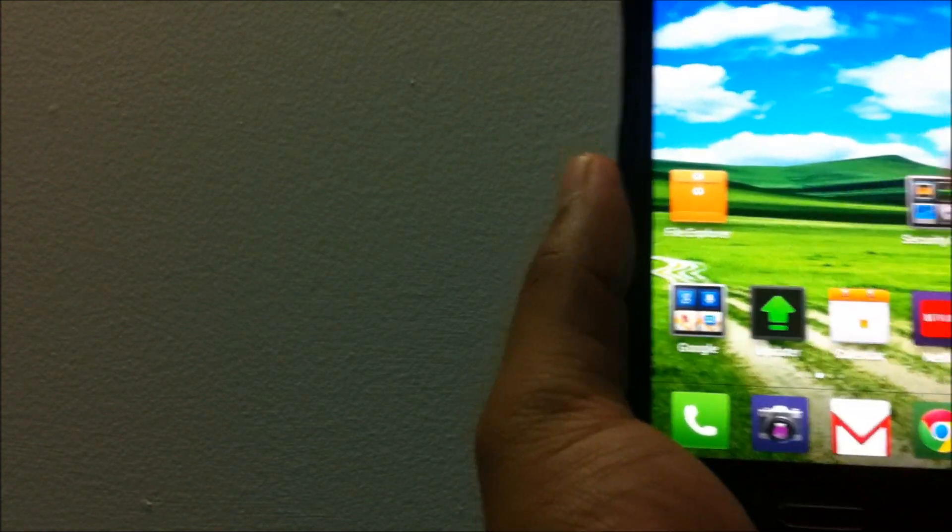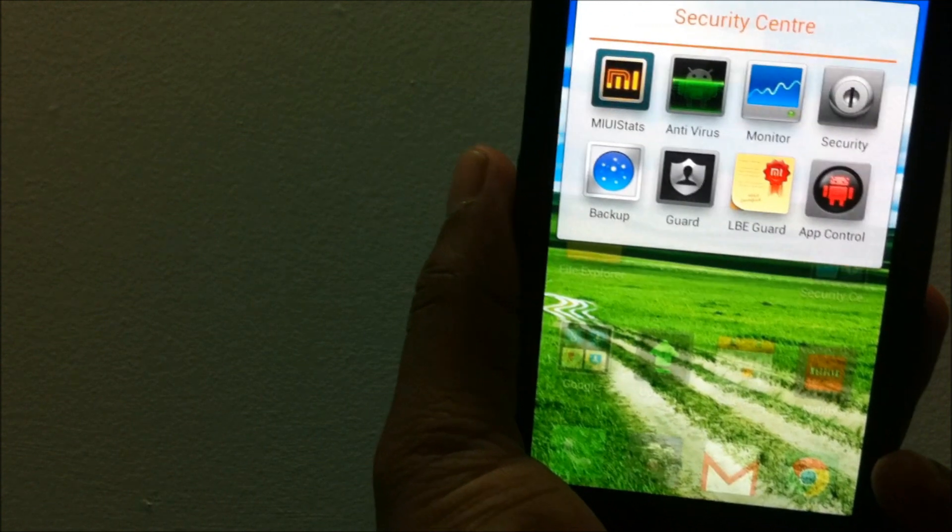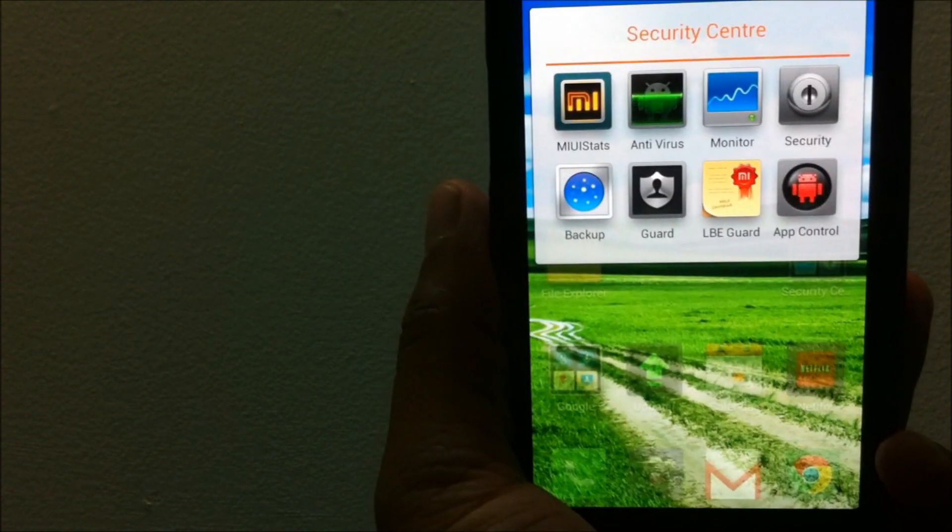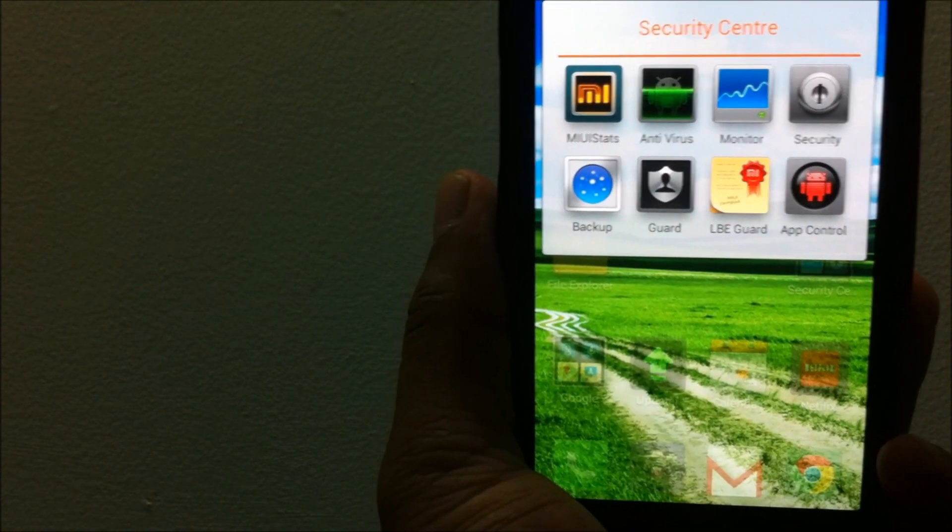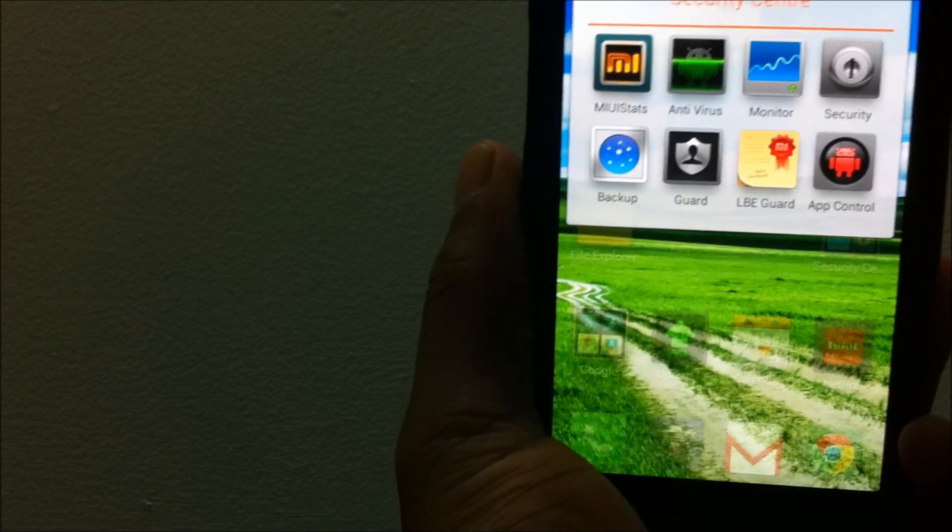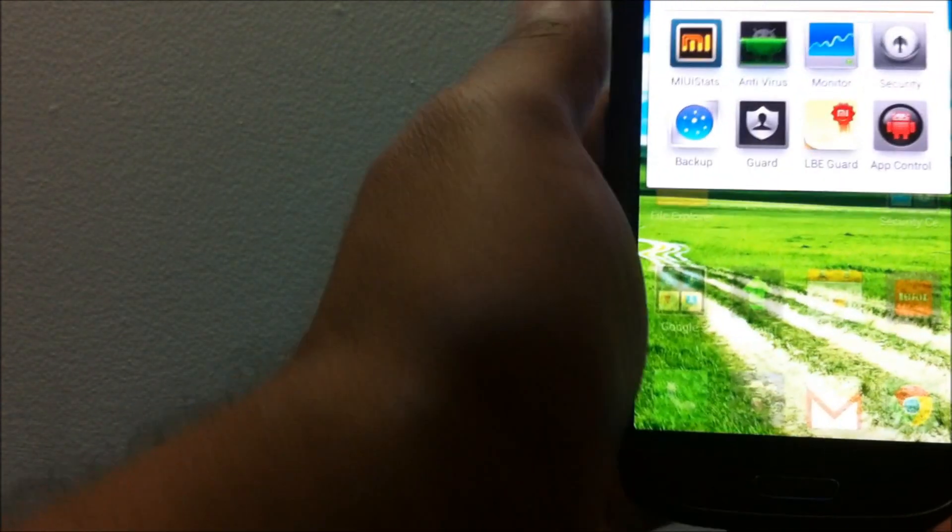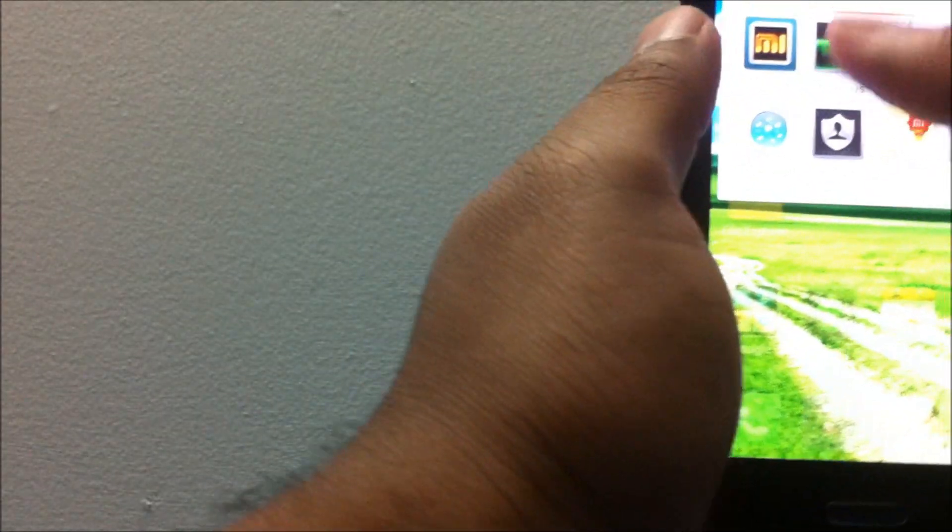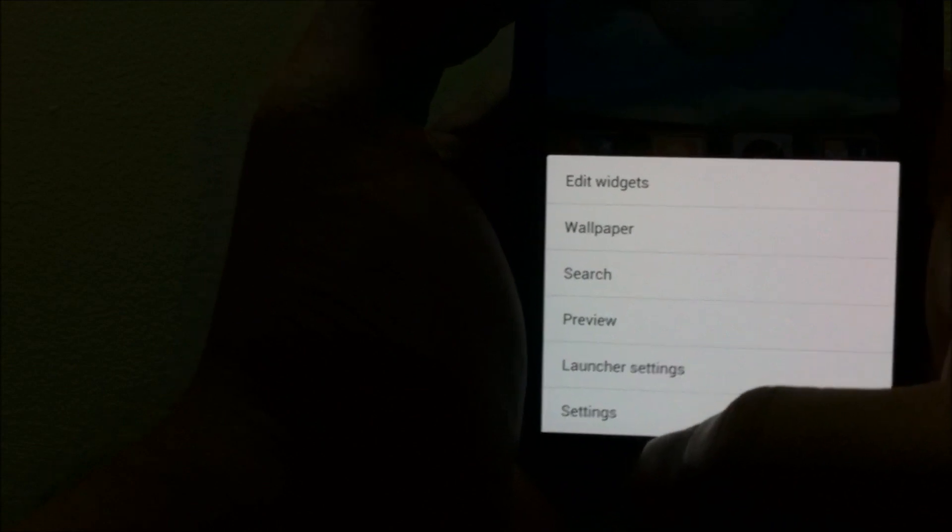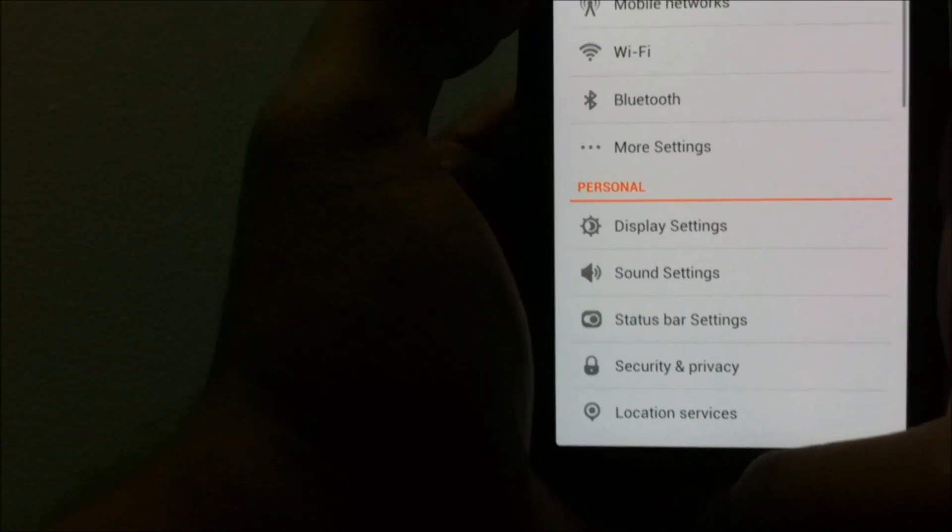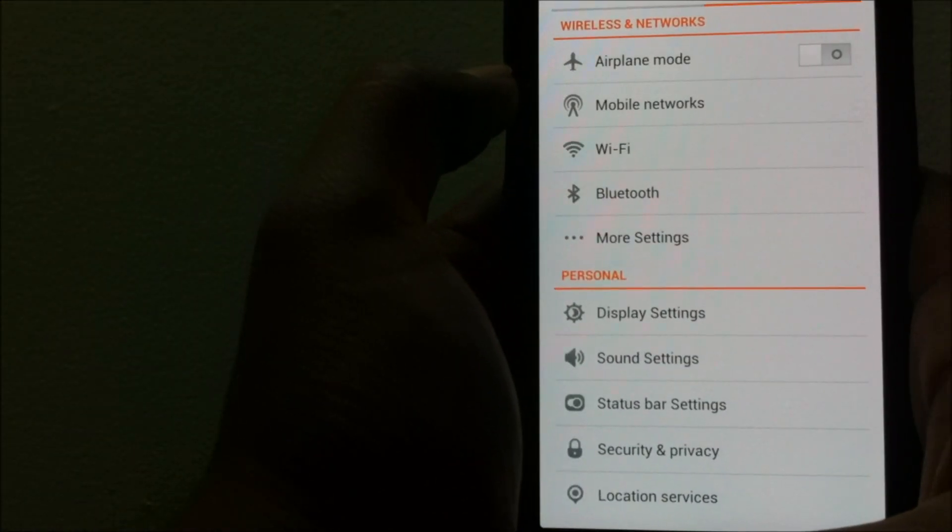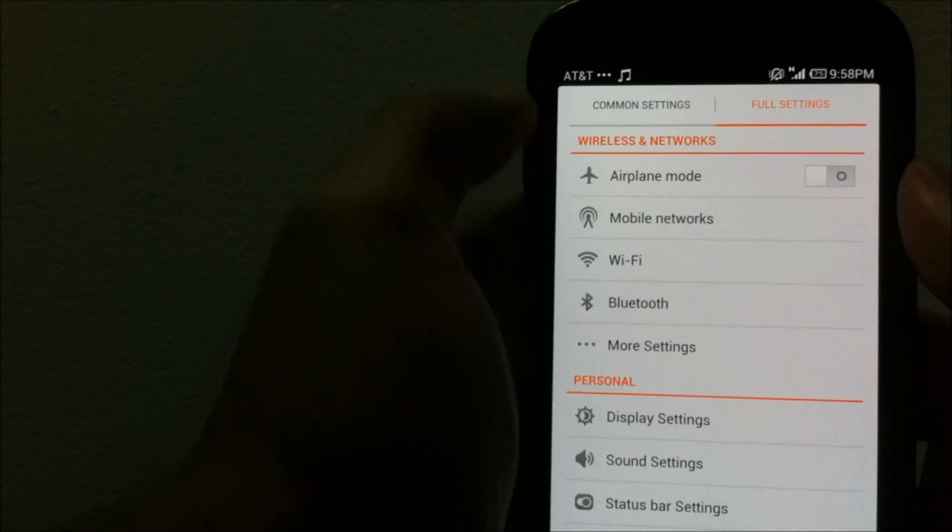You do get a few other utility apps with this MIUI ROM like antivirus, app monitor, the network monitor, and a few security related apps. Now let's take a look at some of the other settings which come in for this ROM.